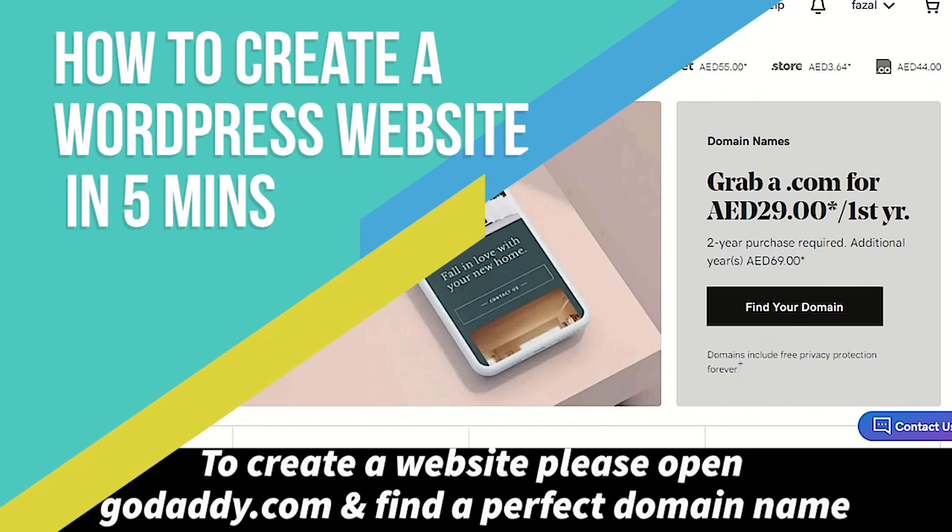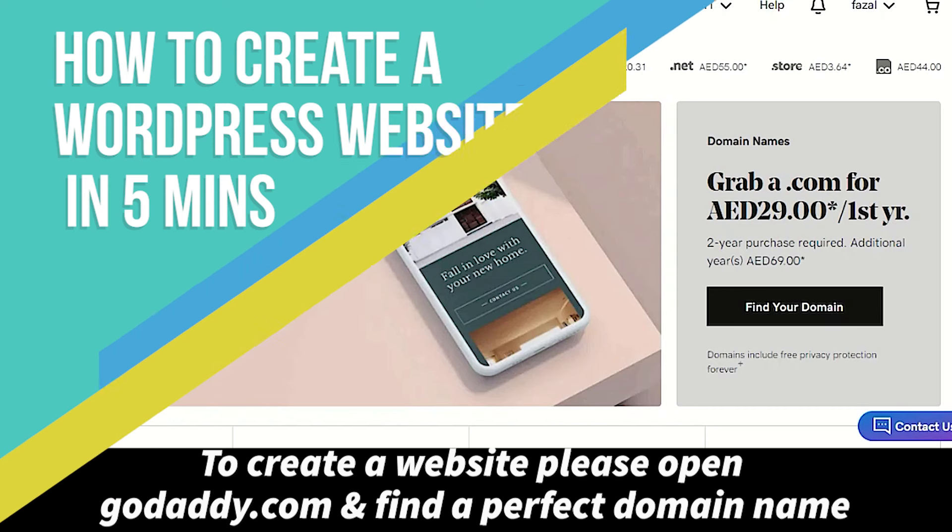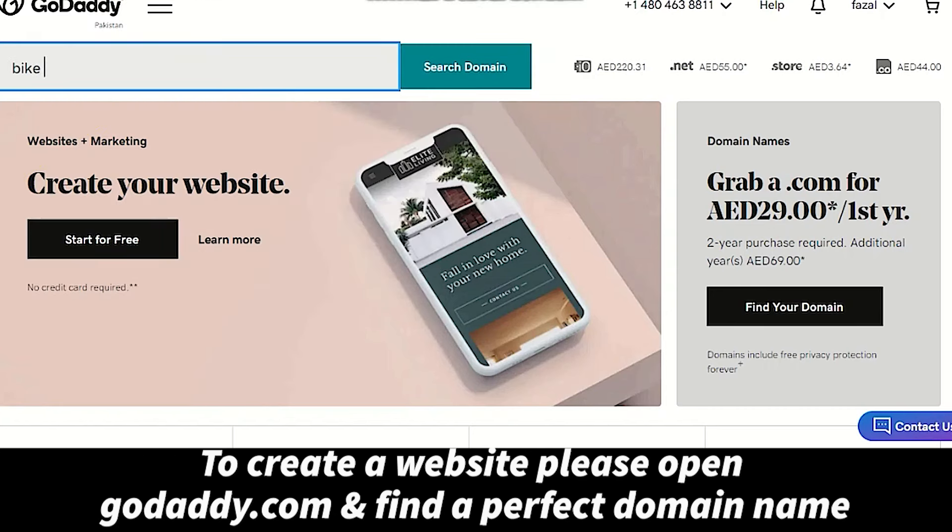In this video we will learn to create a WordPress website. Please visit GoDaddy.com or any host provider whichever you like. First of all, please find a perfect domain name for your website.